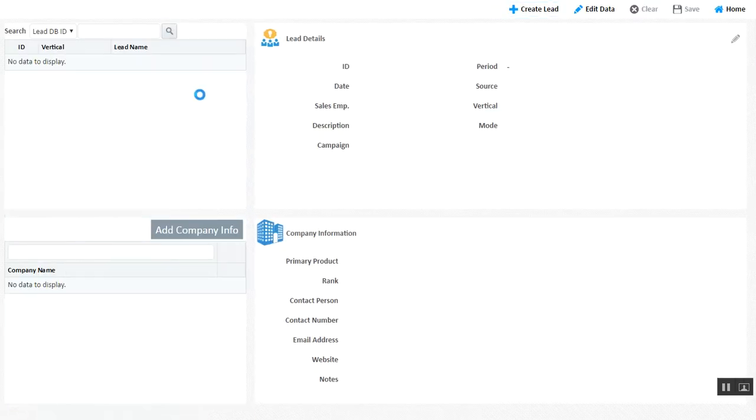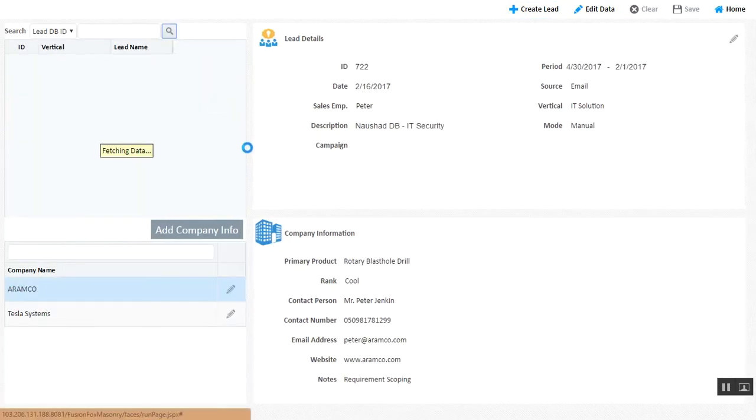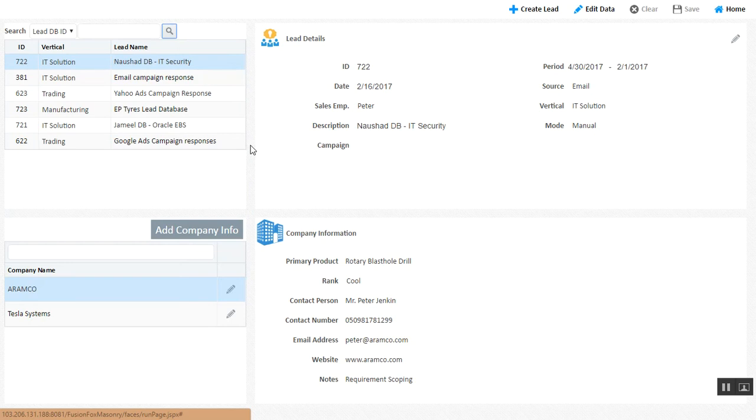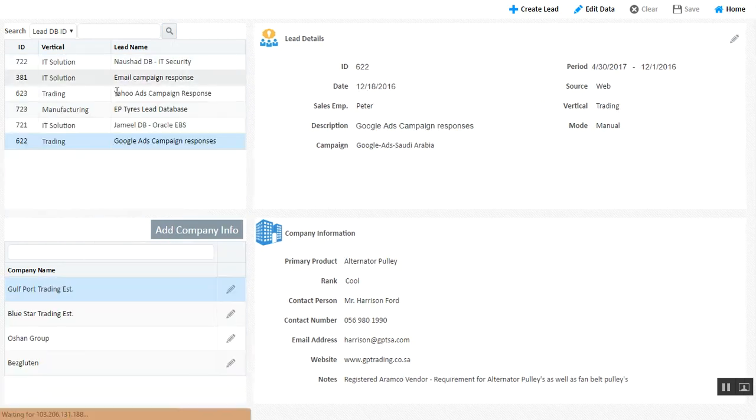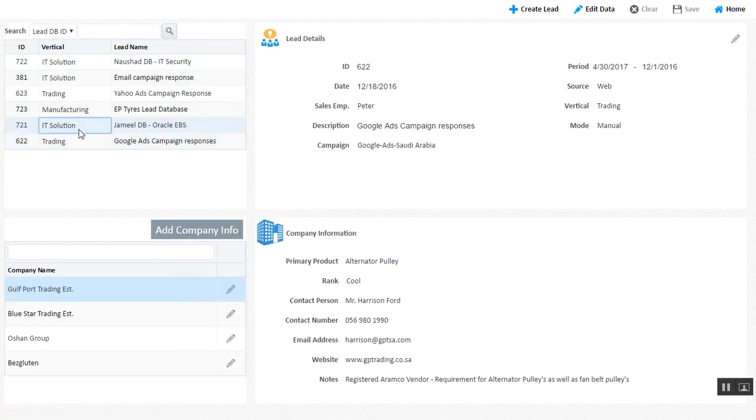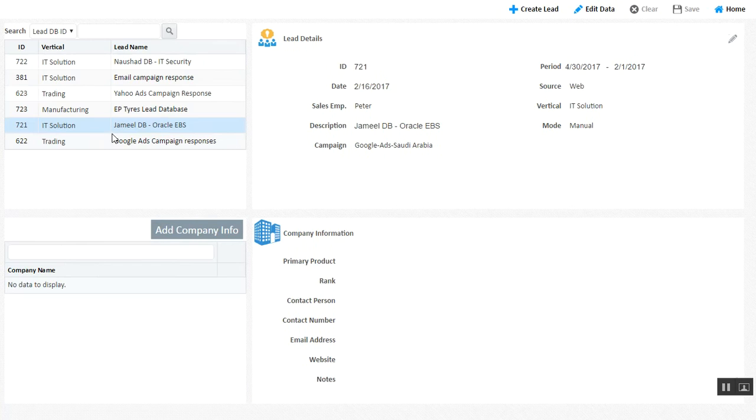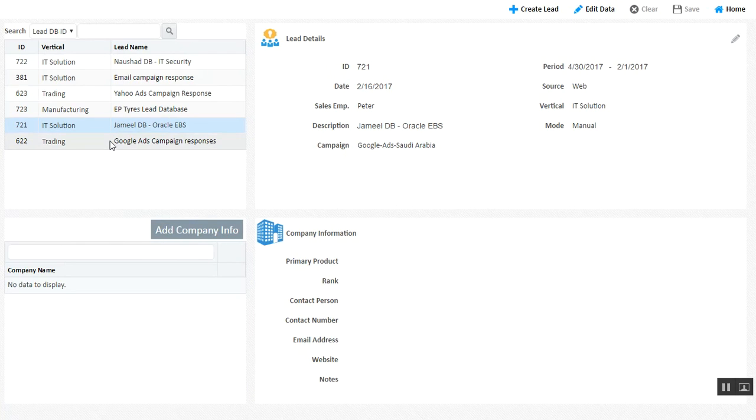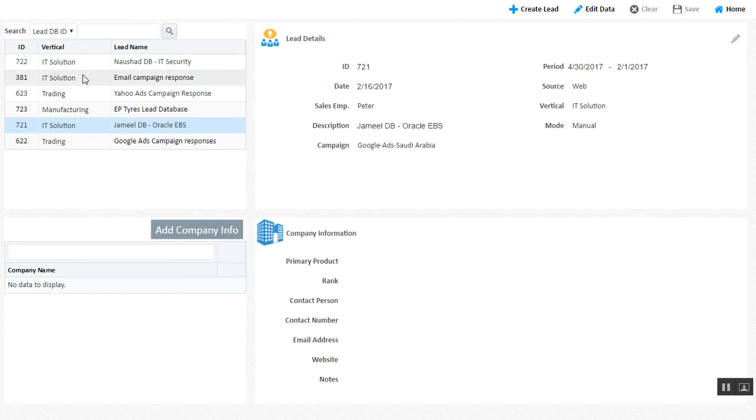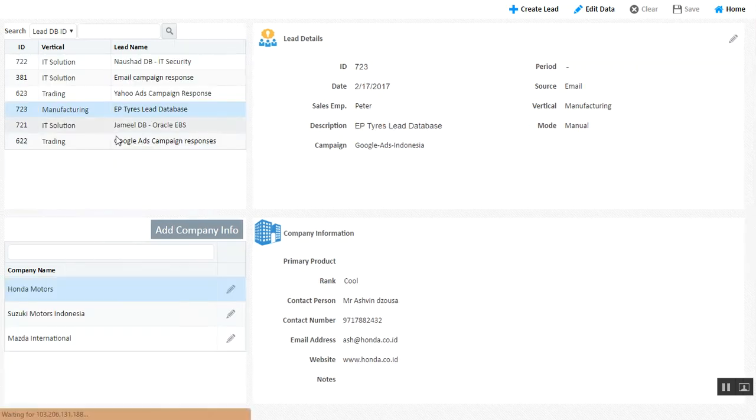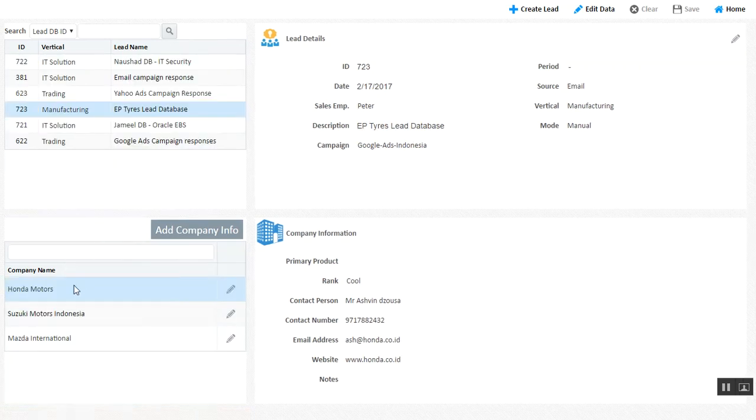We have an application where you can automatically upload your leads via an Excel file or manually enter company information for each lead database you wish to maintain. You can segregate your databases portfolio-wise or vertical-wise. As an example, we have a manufacturing database with three company informations here.